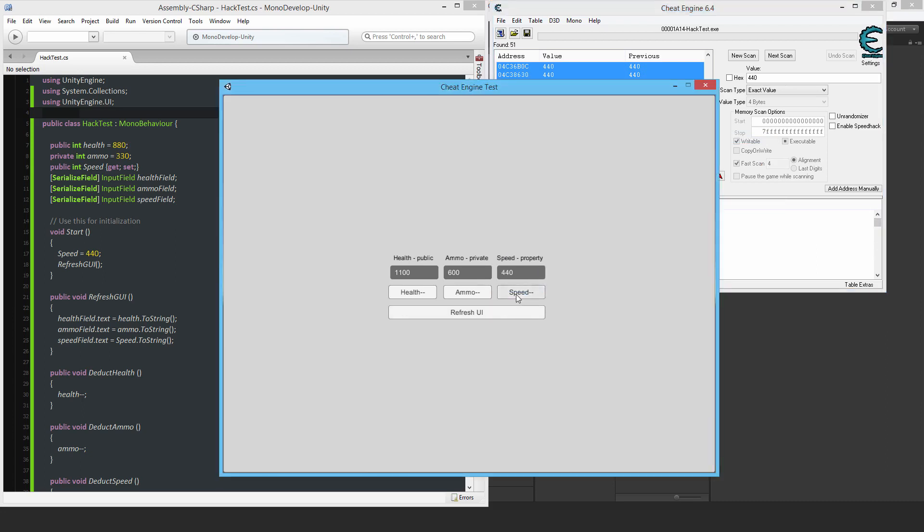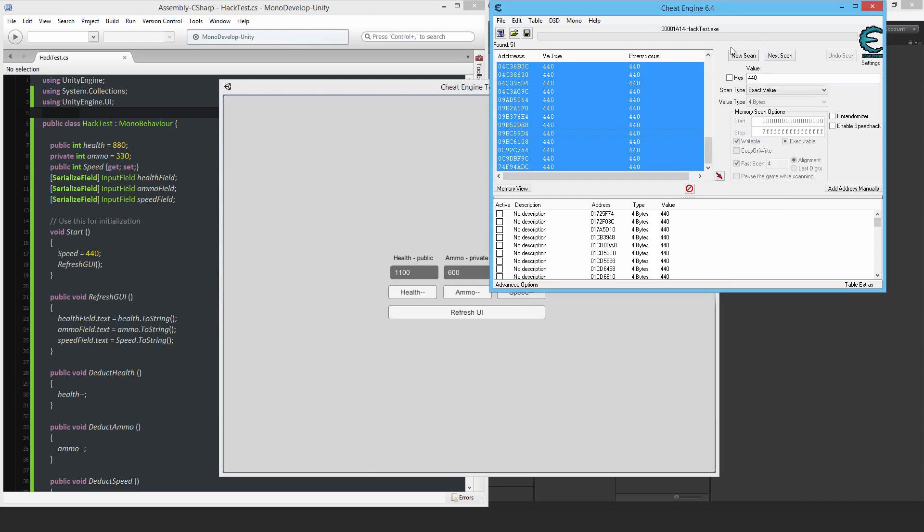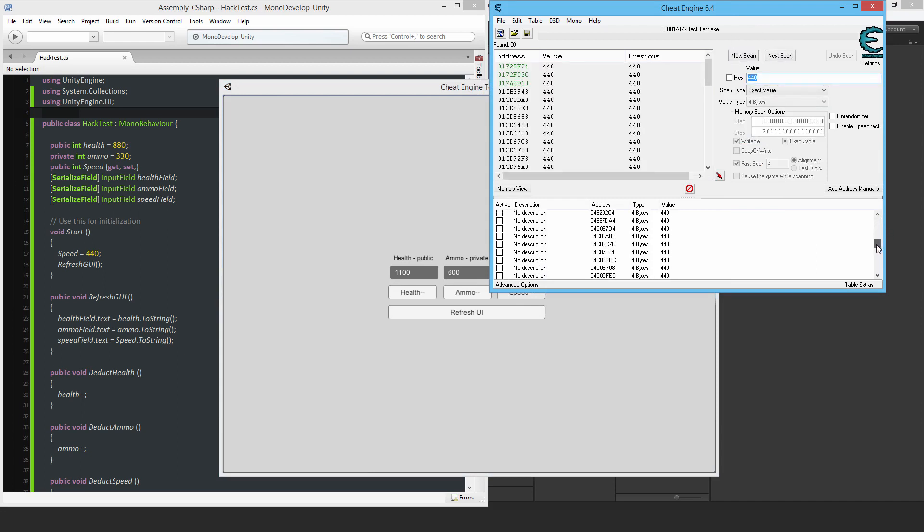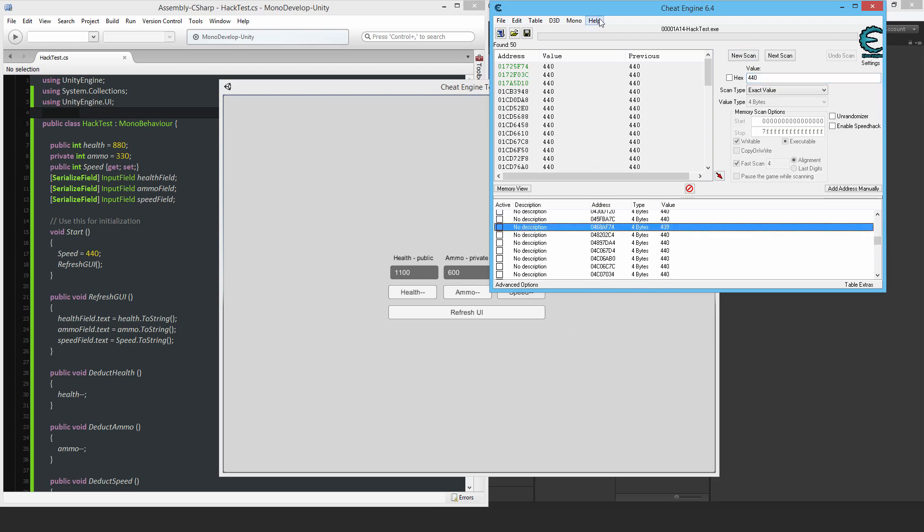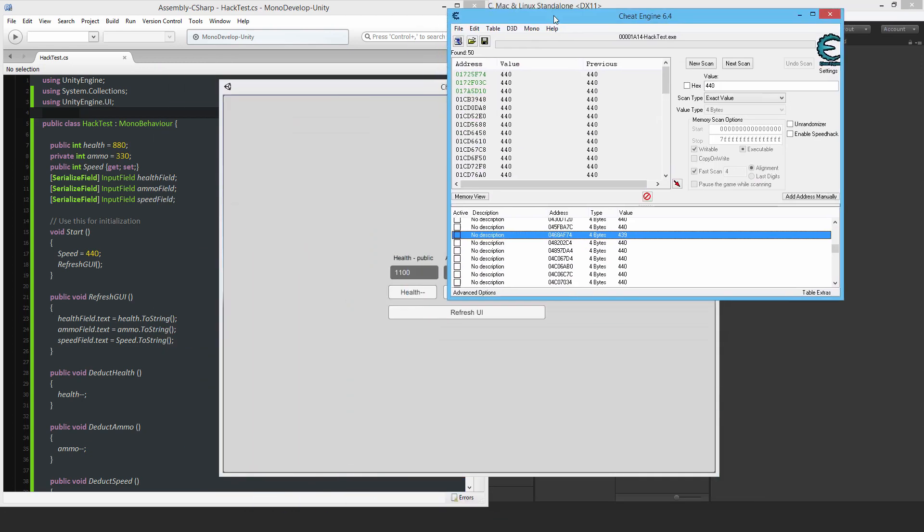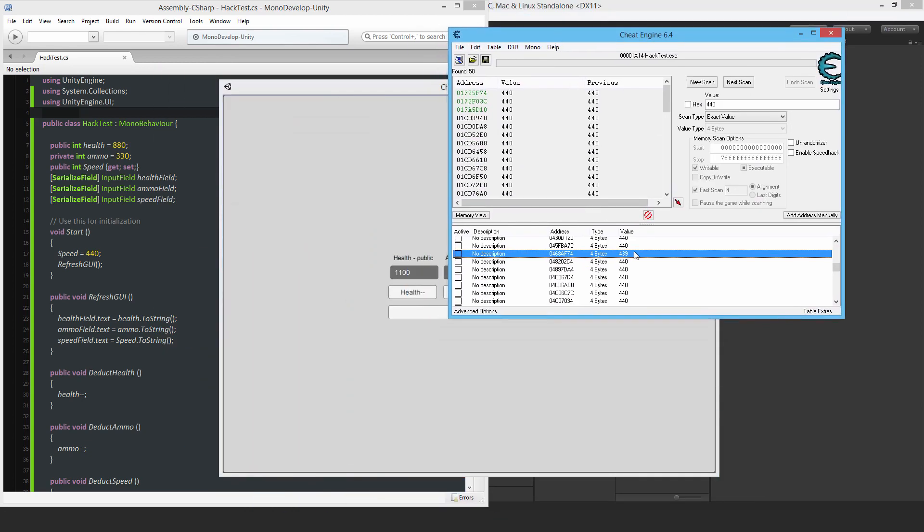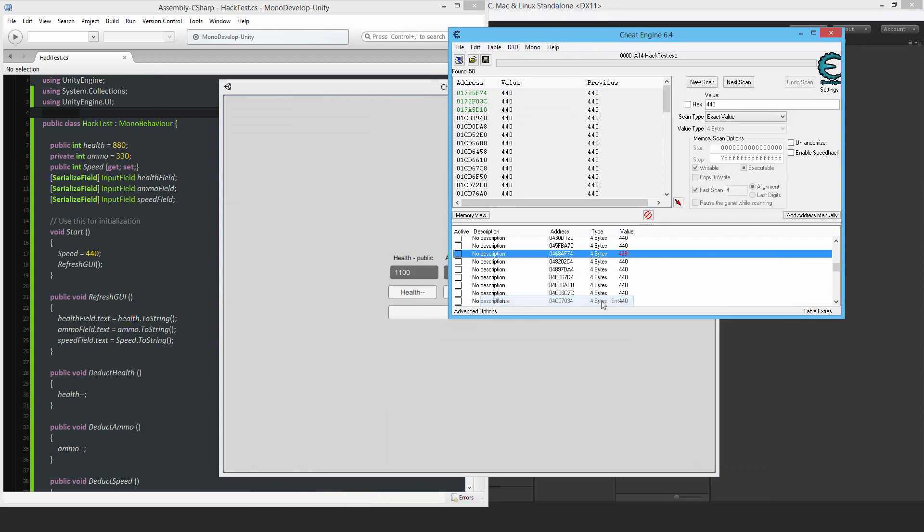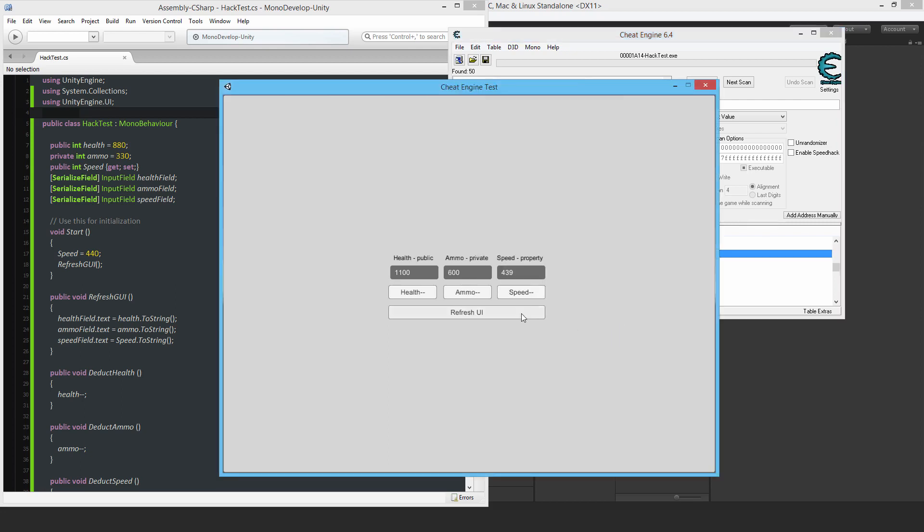Once again, I'll deduct that, just refresh it. There we go. That's the 439. That's what I changed it to. So why not change the value? Let me put it at say 900. Refresh my UI and there you go.